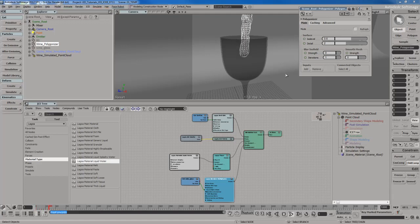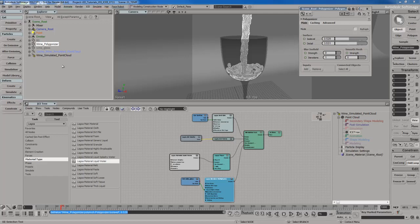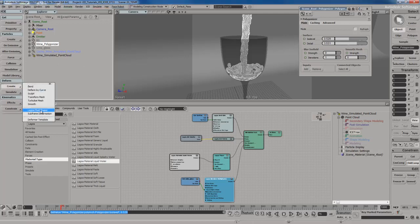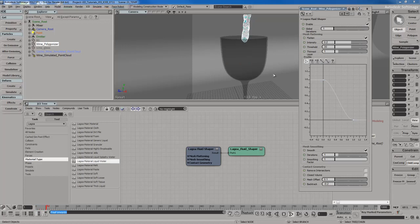I hit Play — there's my mesh. I'll increase the Detail Level to around 3.5. I'll leave the ISO Level alone for now and change it after I add the Fluid Shaper. With the Wine Polygonizer selected, I'll go to the Deformed menu and go to Create Lagoa Fluid Shaper. I'm going to stick with the defaults — the defaults for the Fluid Shaper actually work out pretty good.